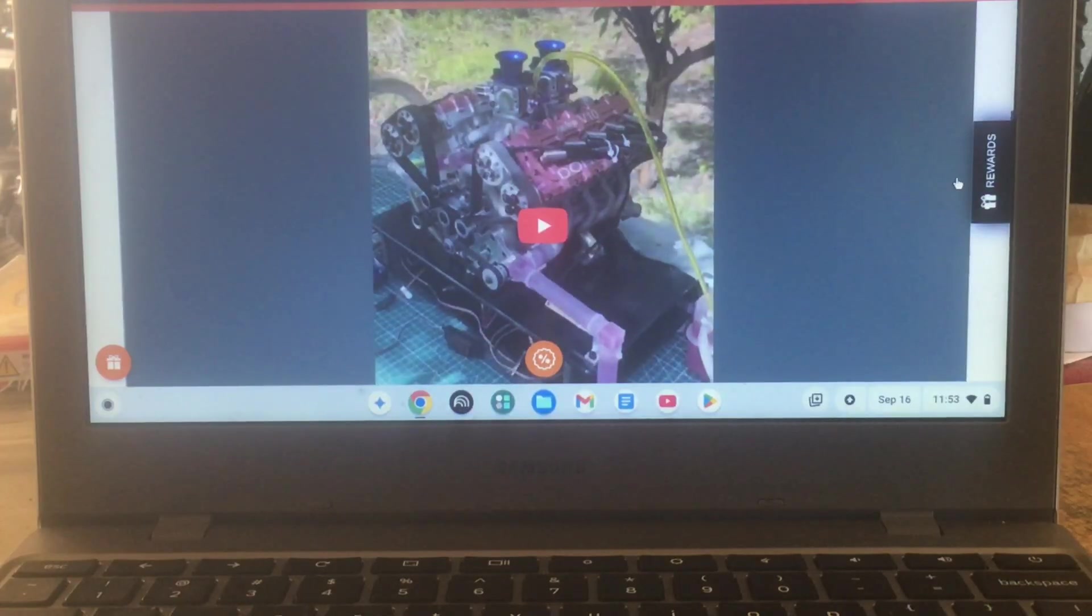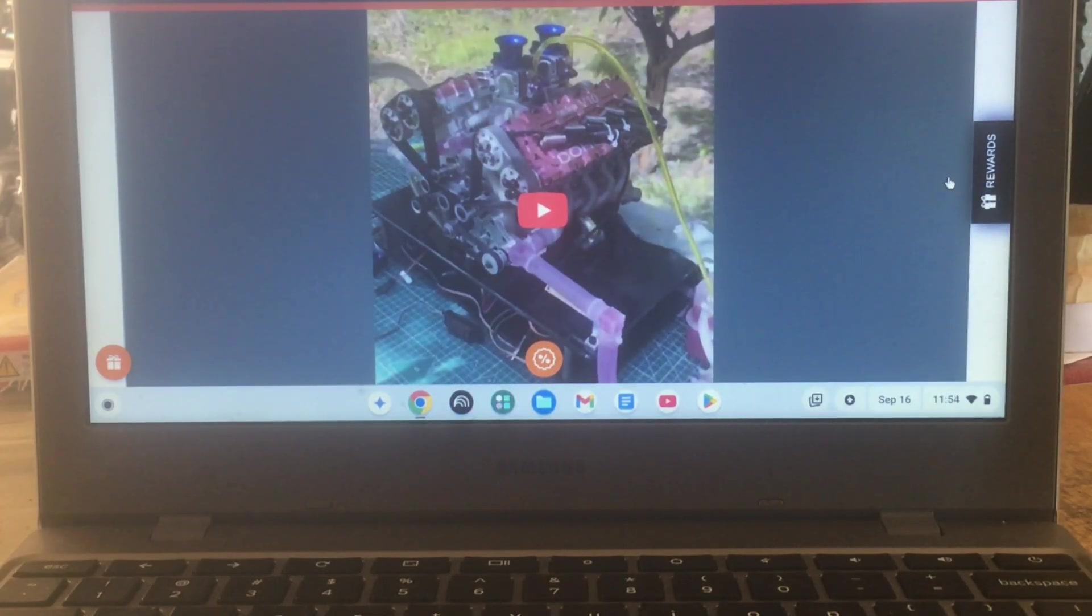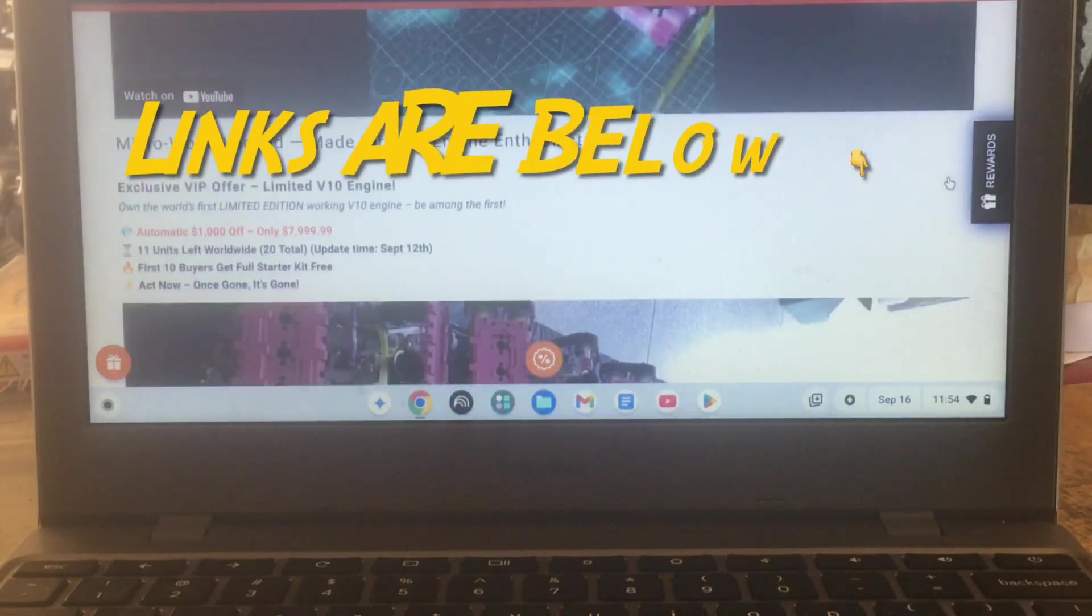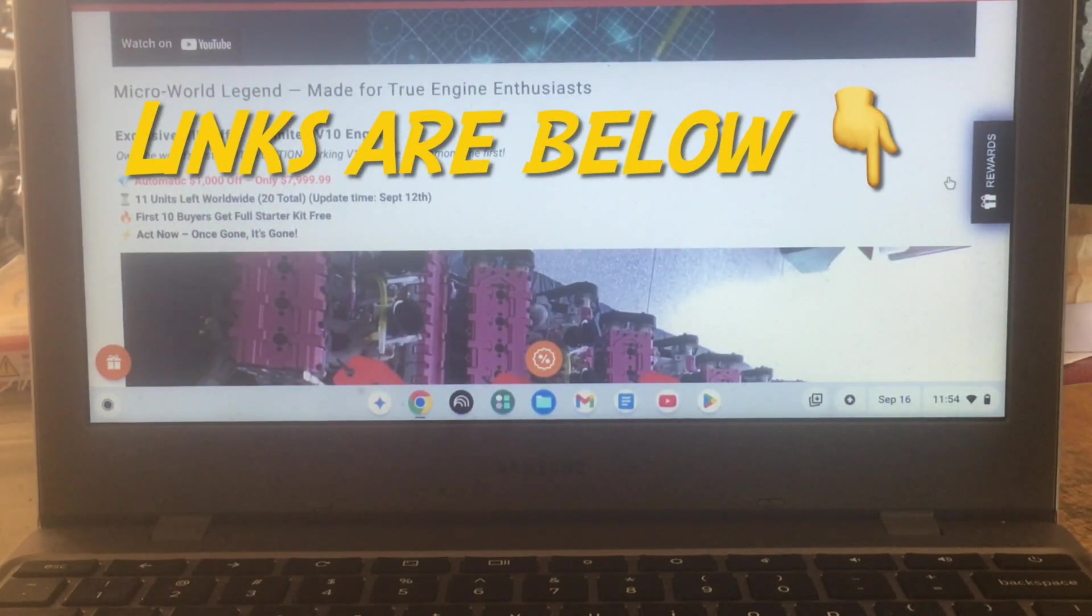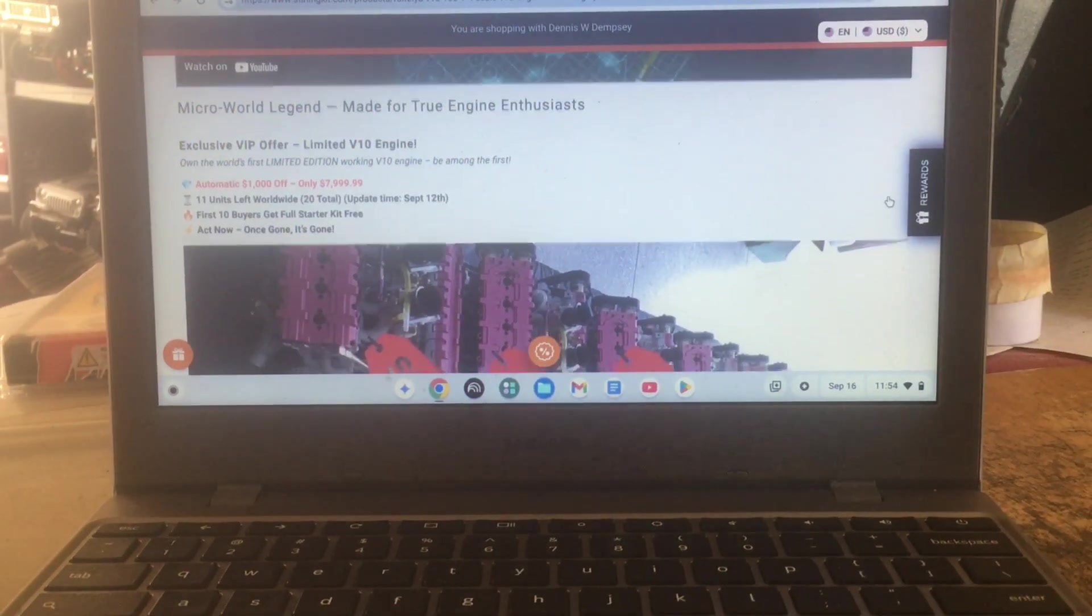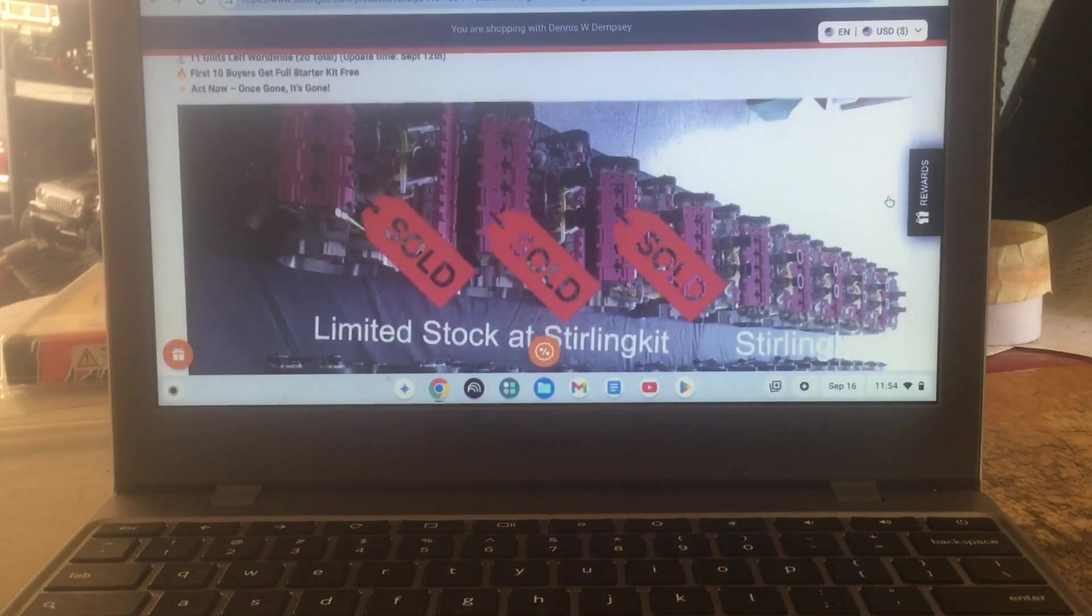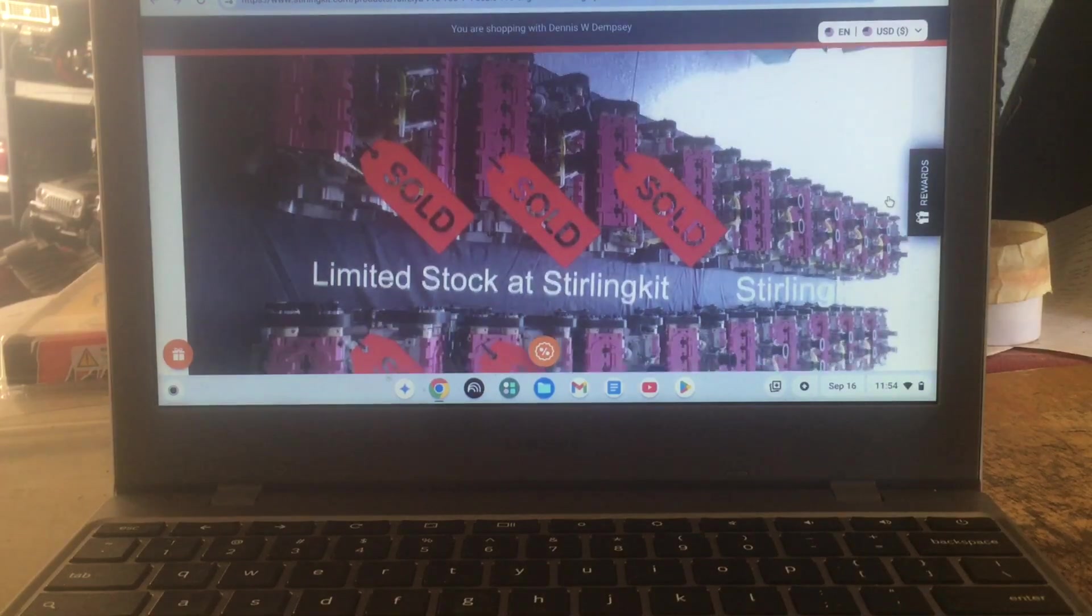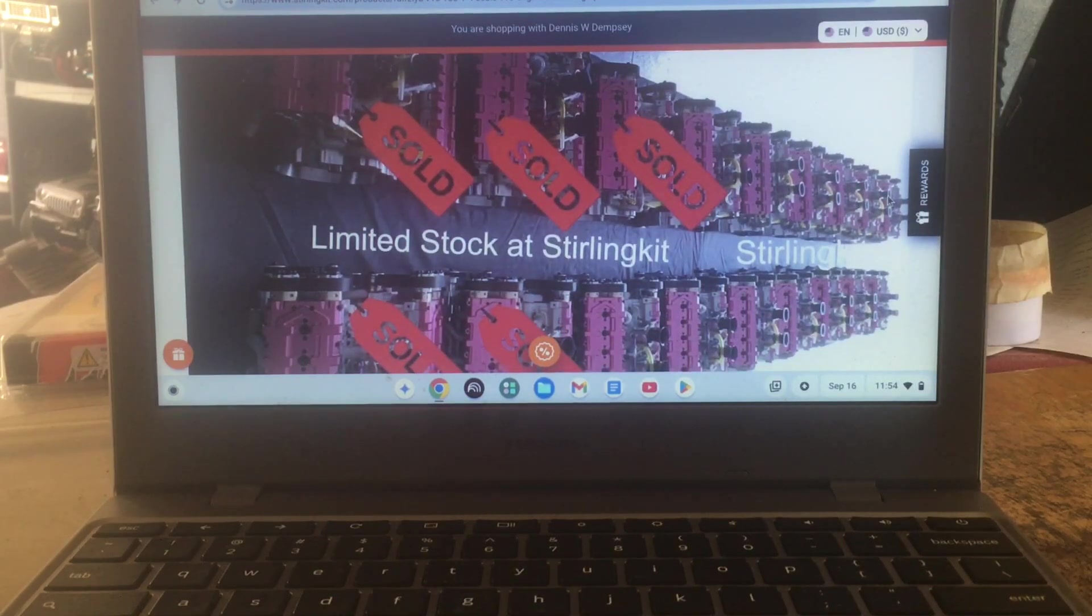It's 150ccs, 16 horsepower. That's crazy. Let me see here, we'll back this out just a little bit. Now there's only 20 of these made and they're extremely rare.